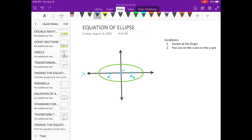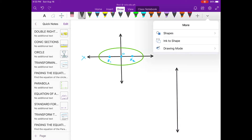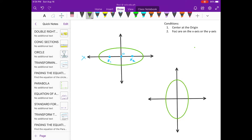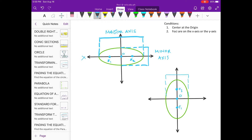Another possible orientation is when the foci are on the y-axis. For example, this is the first focus (f sub 1) and this is the second focus (f sub 2), and here is the center. In this orientation, the major axis is along the y-axis and the minor axis is along the x-axis.